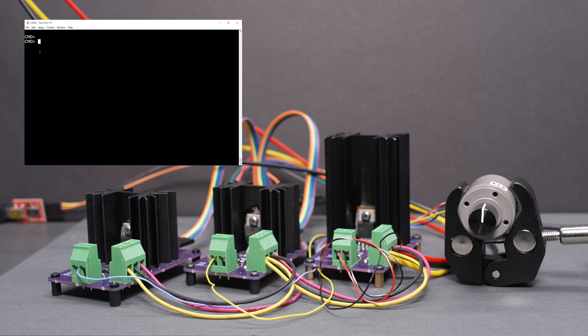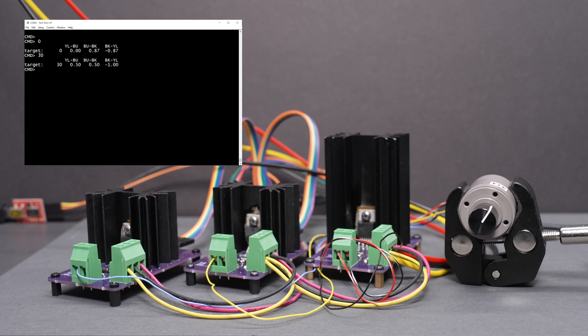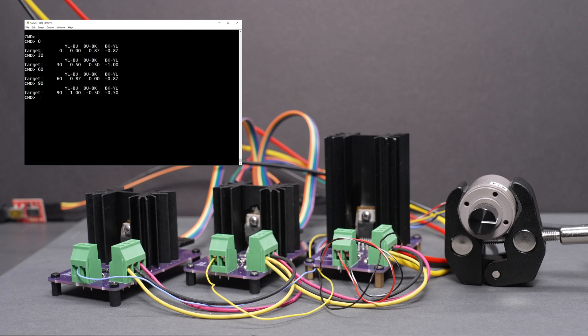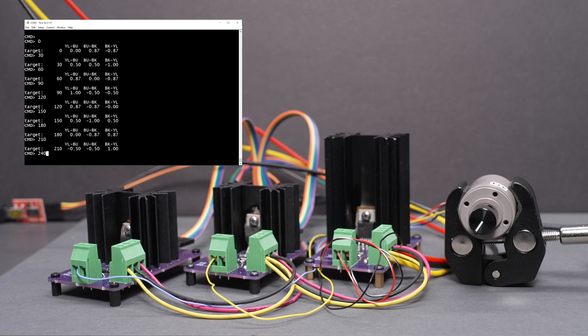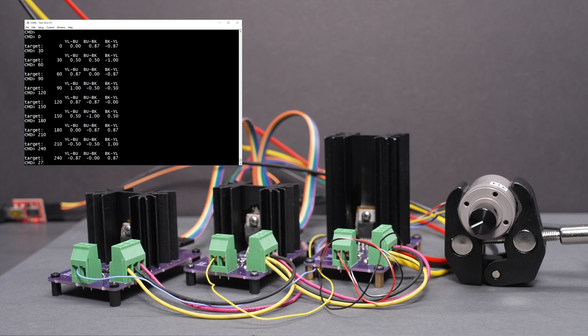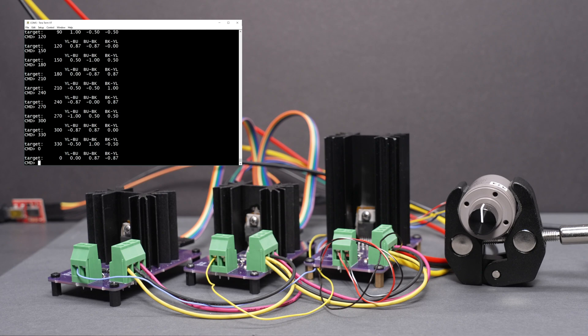So if we enter in zero degrees, nothing moved because that's where the synchro receiver is currently positioned. But if we move through 30-degree steps, we can see the synchro receiver move 30-degree steps at a time. And we'll go ahead and keep doing this until we get back around to zero. And then zero.